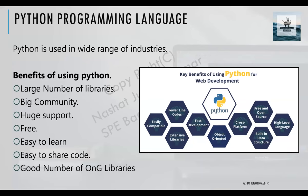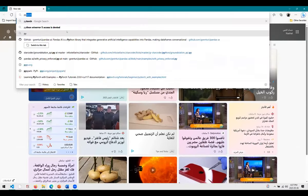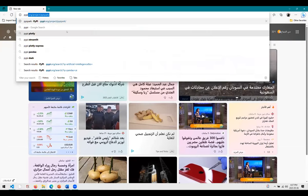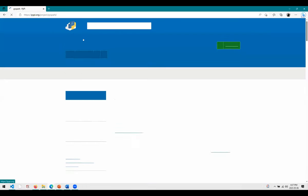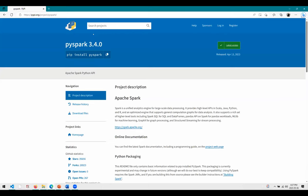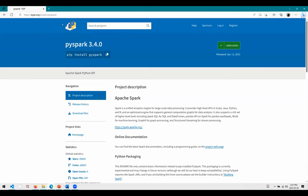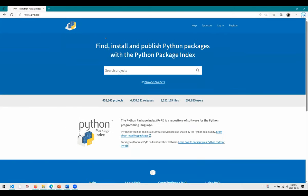Let me launch my web browser and go to a website called PyPI. The PyPI website is the main website where you go ahead and download Python libraries. Every library that's official — and sometimes even unofficial — you can find on this website. For example, you can see there are more than 450,000 active projects.